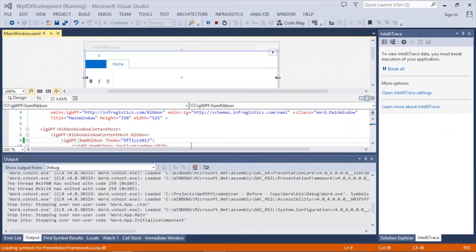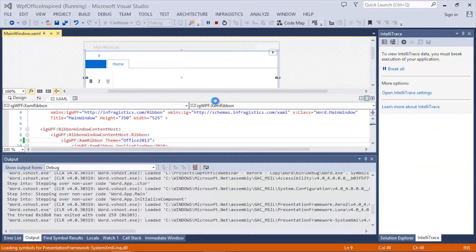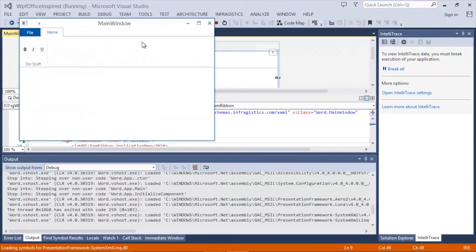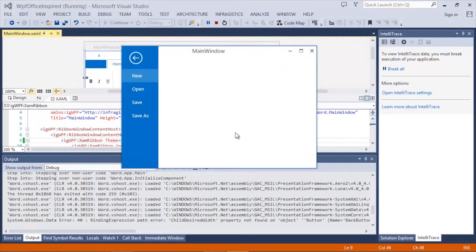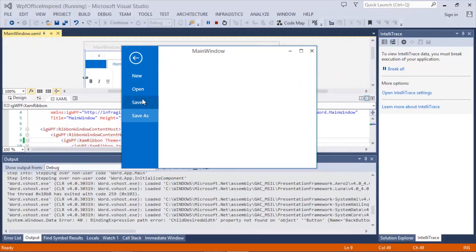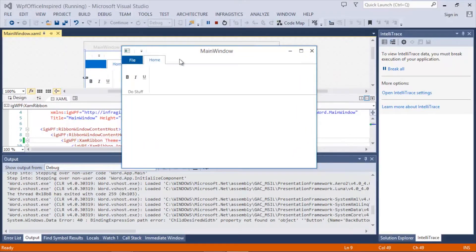When we run the application you'll notice that it has the Office 2013 look and feel. It also has the new Office 2013 backstage. You can see with the back arrows how you would now escape the backstage.